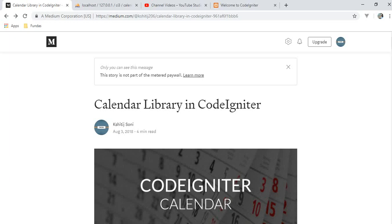Hello friends, I am Kshedis Soni and I am here with a new video. I was on a long break but I am here with a bang. Today we learn the integrating of calendar library in CodeIgniter.